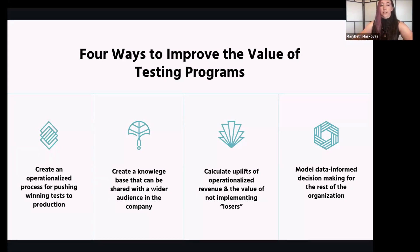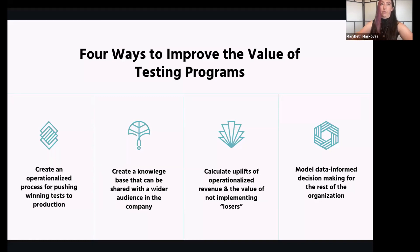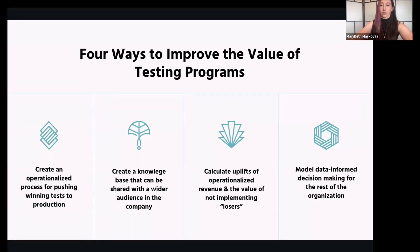I'm going to touch on four key ways to improve the value of testing programs beyond just having a program running and putting big features and major marketing changes into that flow. The first one is creating an operationalized process for pushing winning tests to production. If you're running a testing program and testing new features but don't have a clear process with buy-in across the organization — feature A won over feature B, can we get feature A pushed to production in a reasonable timeframe? — you may be finding good wins but that isn't actualized into your business.